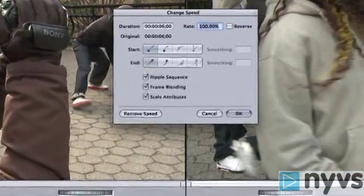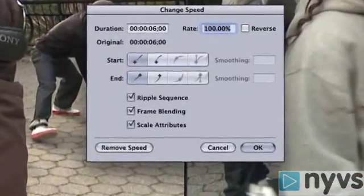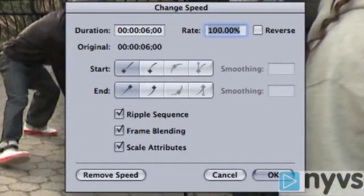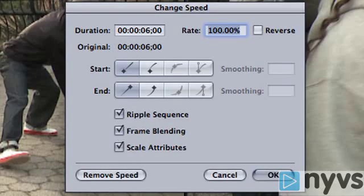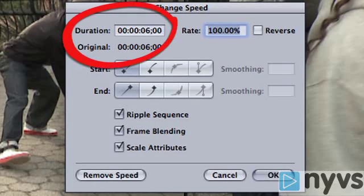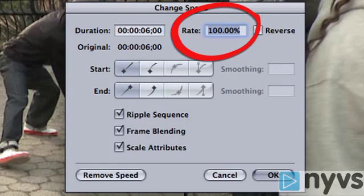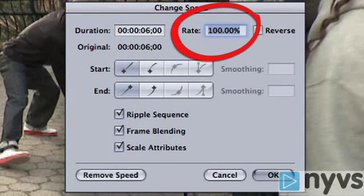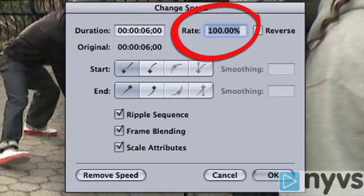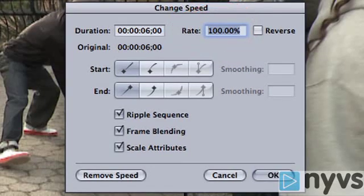Let's take a closer look at this dialog box. At the top of this window, you can see your shot's current duration on the left and its current speed on the right, which should be set at 100%. 100% represents real time. Less than 100% is slow motion, and more than 100% is fast motion.